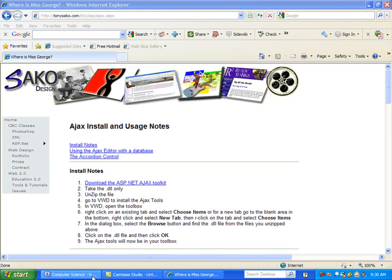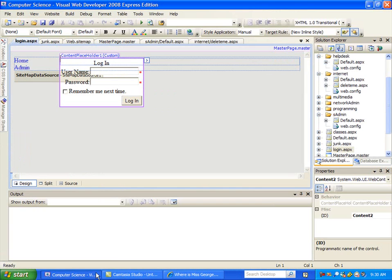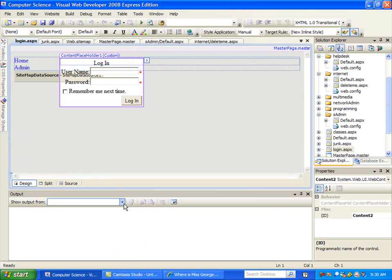Okay, so the first thing we're going to do today is show you how to install the Ajax Toolkit. This one is actually relatively simple, so it should be short.